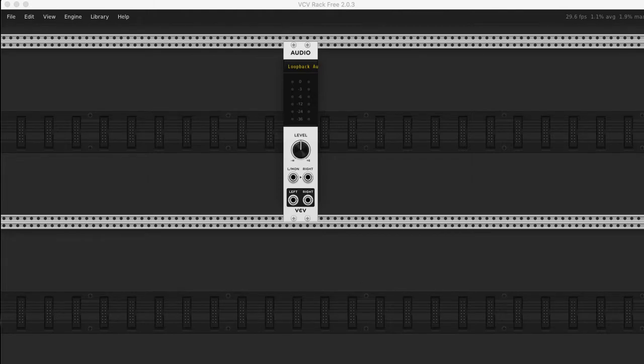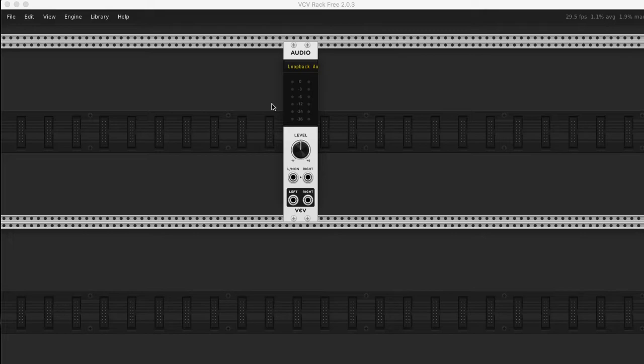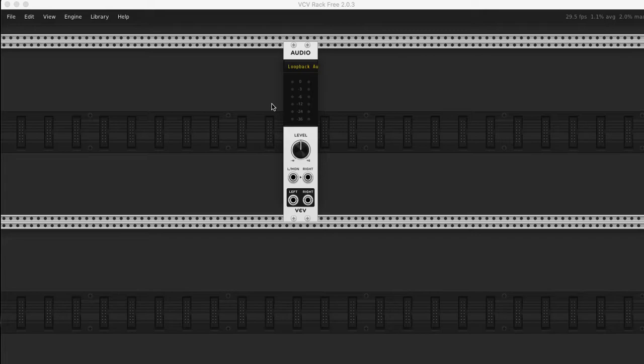This video is for Chad and Chris. I was talking to Chad about modulars a few weeks ago and I said that I think one of the best ways to get into them is this tool called VCV Rack, which is now on version 2. Alongside version 2, they released a premium version.